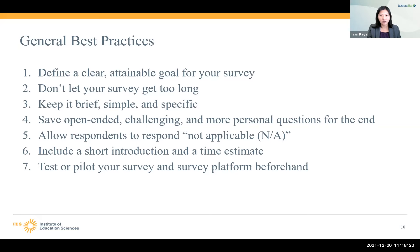The fifth best practice is to allow respondents to respond "not applicable" — sometimes written as N/A. You want to do this because sometimes the question isn't applicable to the respondent, and you want to make sure you're capturing accurate data. If you don't have this option, they might just skip it, and then you won't know when you analyze the data why they skipped it. So include "not applicable" so you know if it's not applicable to them.